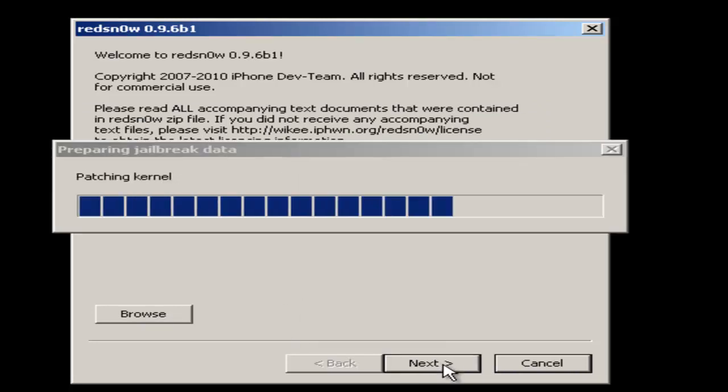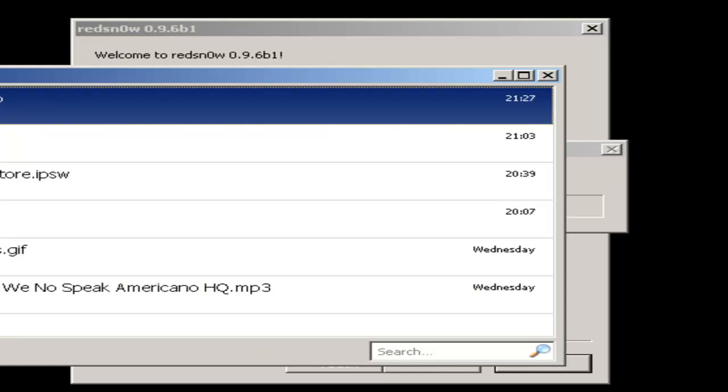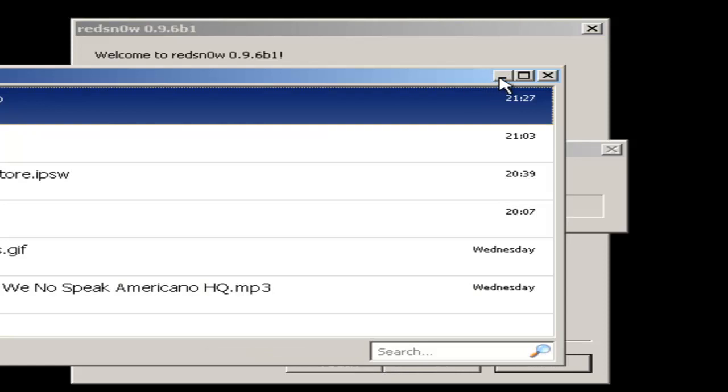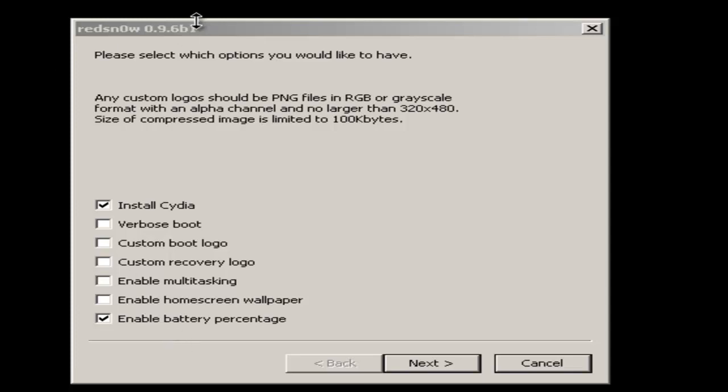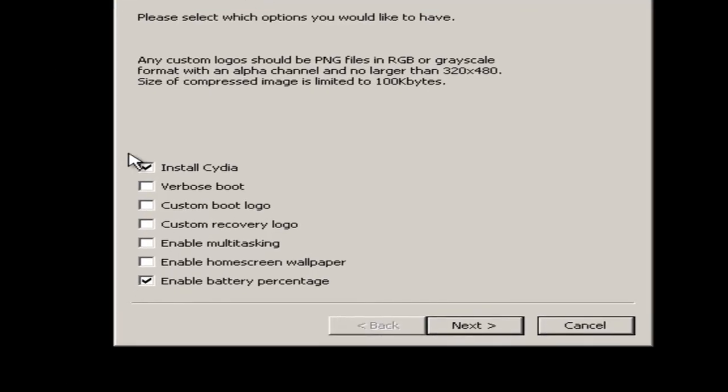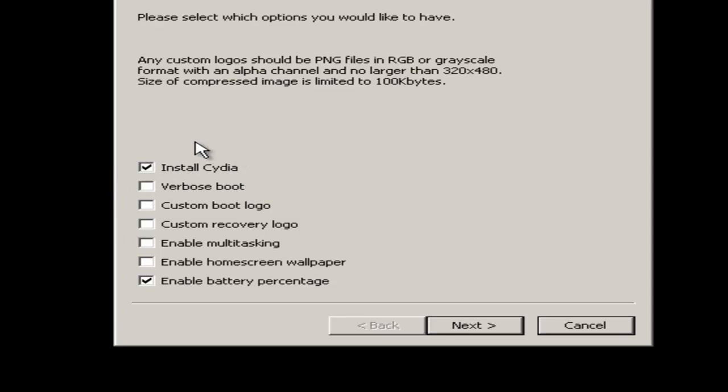It's just going to connect to the server. I'm just going to wait for this. Right, now what you want to do is just click all your stuff that you want to do. I want the battery percentage. You want to keep install Cydia checked because that's basically the jailbreak.